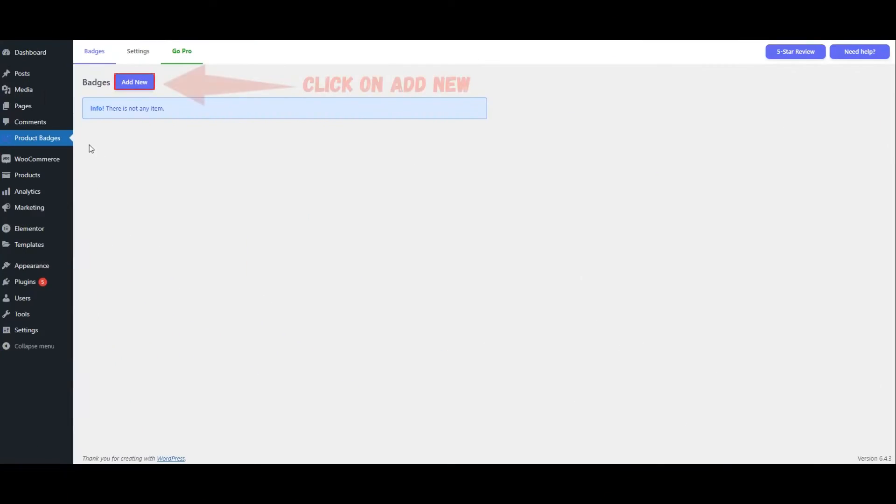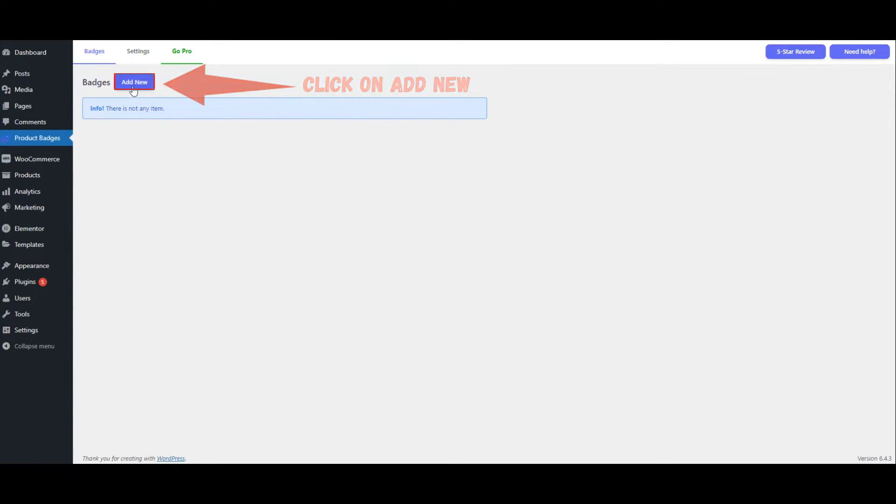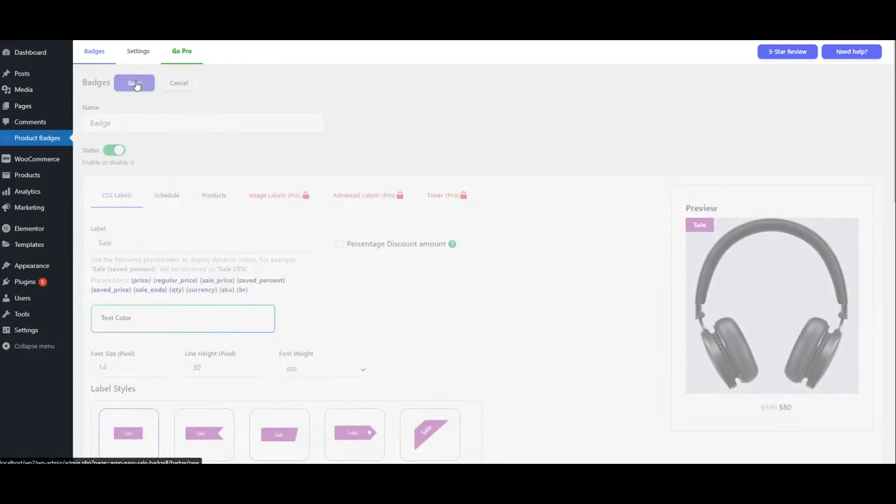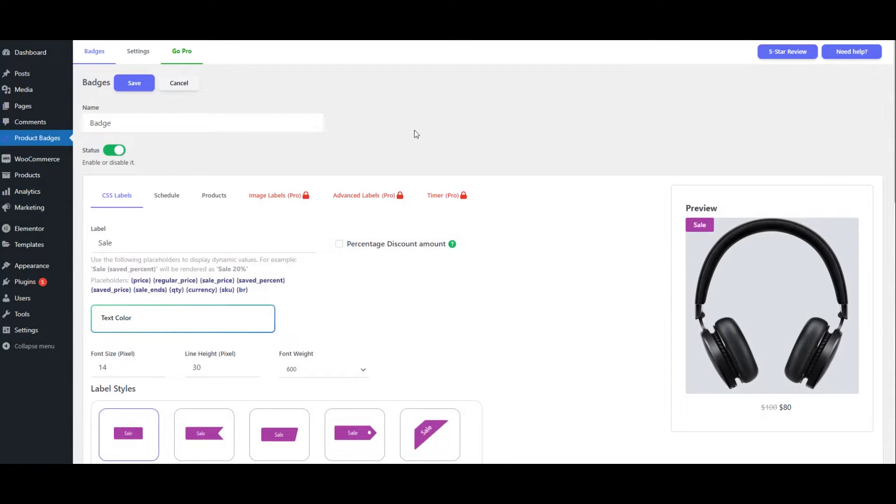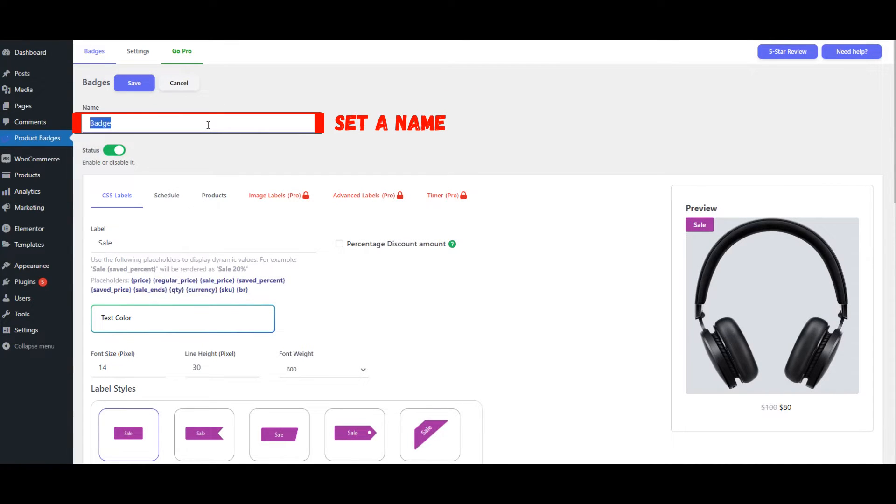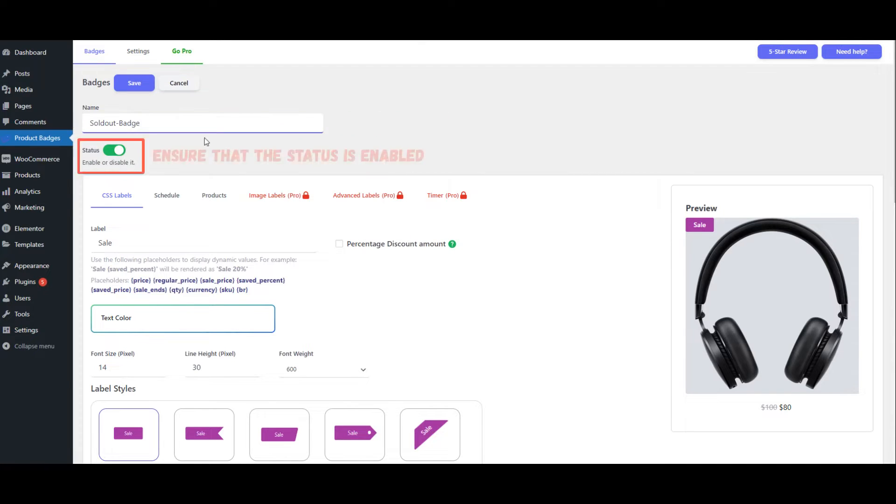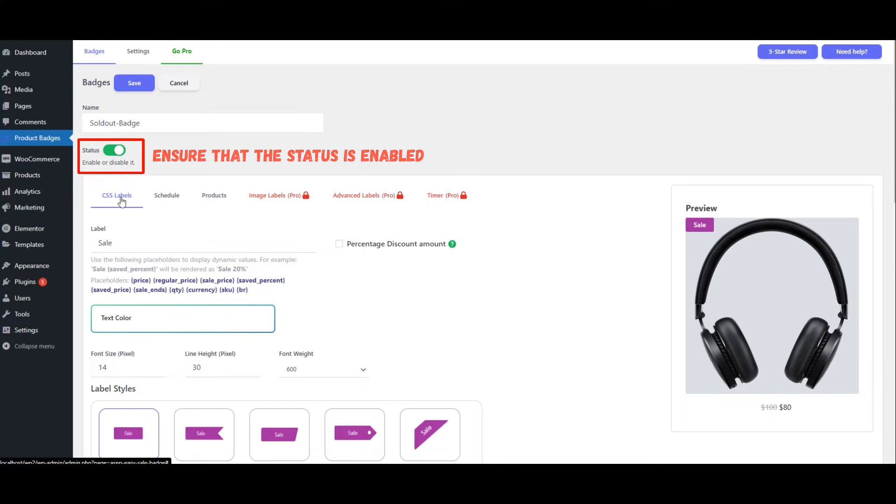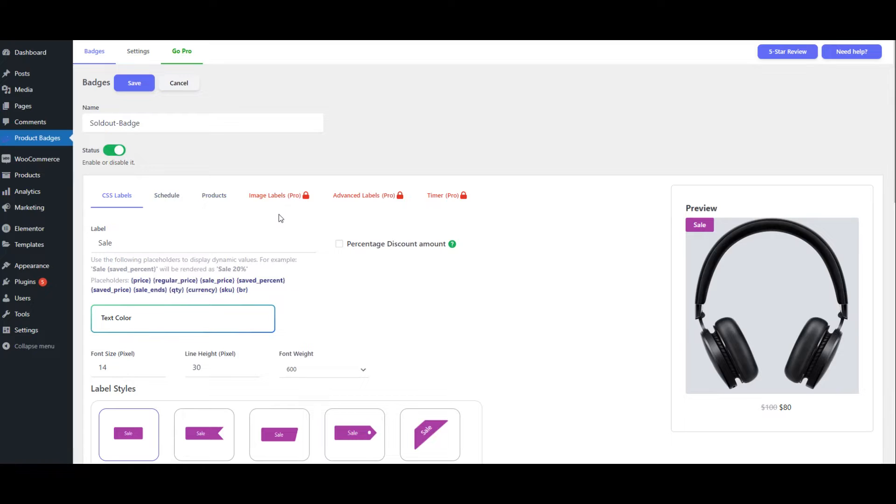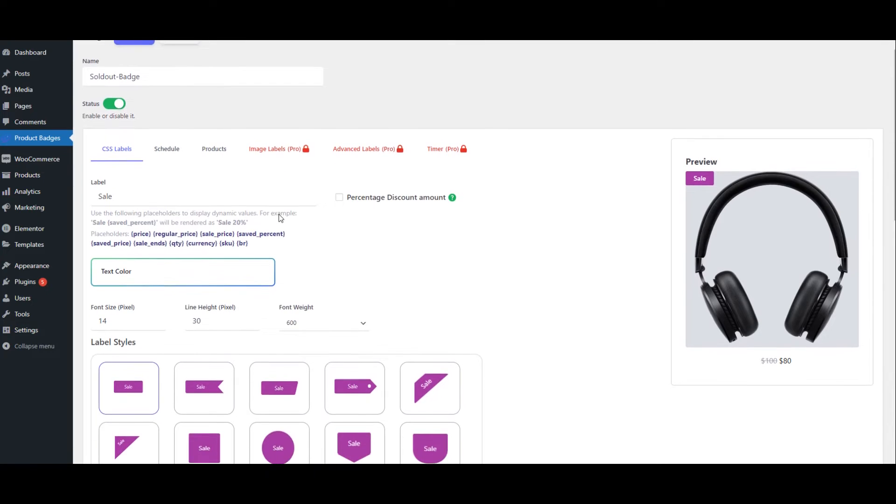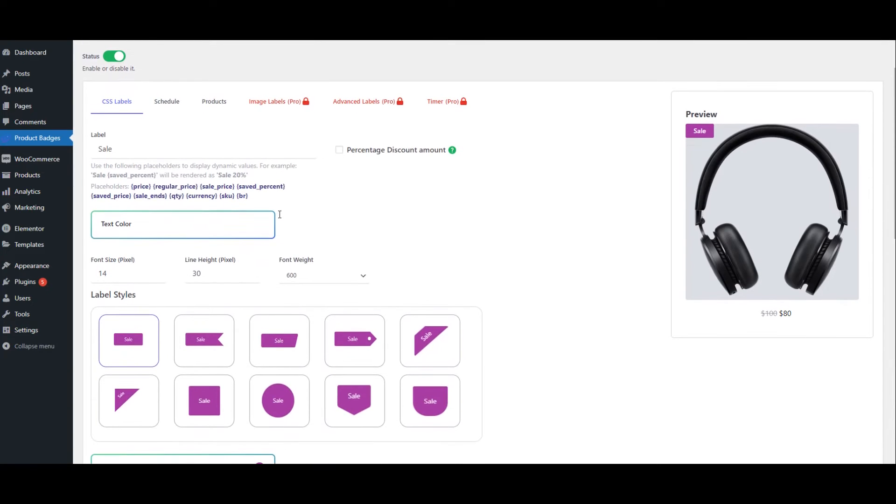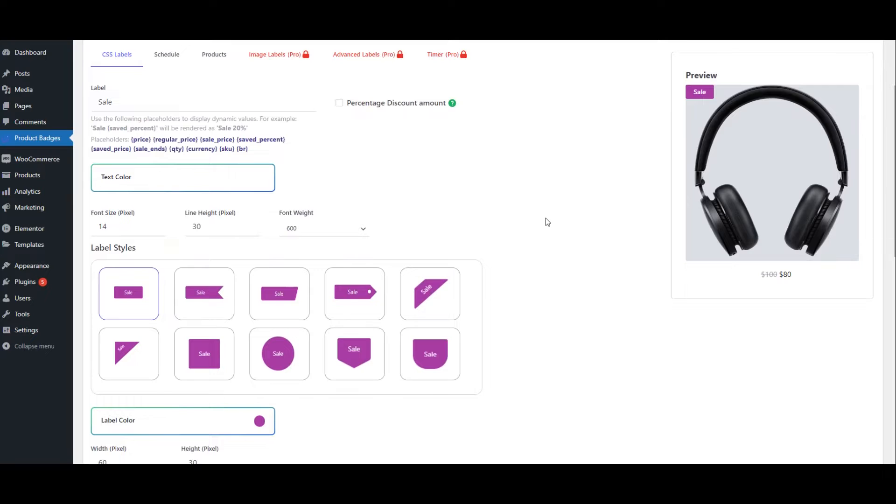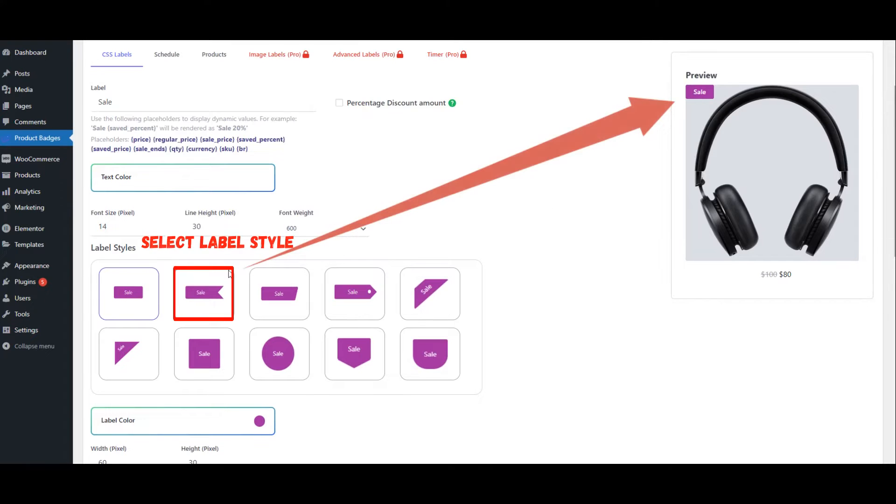Click on Add New. Set a Name. Ensure that the Status is Enabled. Select Label Style.